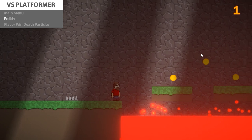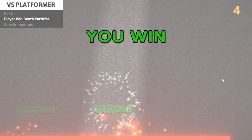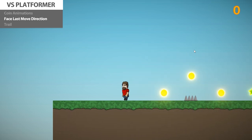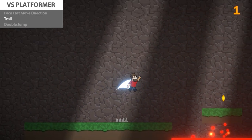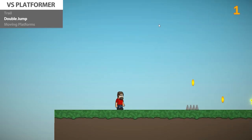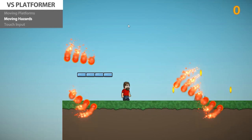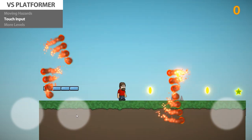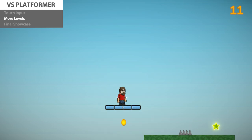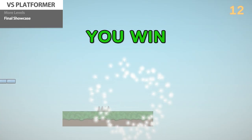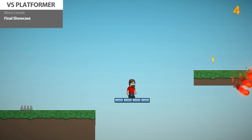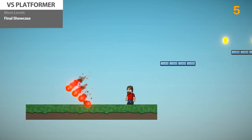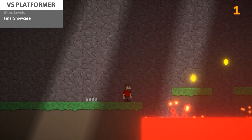Now it's time for the very important step of adding polish to the game. First we add some awesome particles when the player dies and wins the level, then some simple animations and lights to the coins, improve the player script to have the sprite face in the last move direction, add a nice trail, implement a simple double jump, add some awesome moving platforms, and lastly add some dangerous moving hazards. We also modify the input to support touch controls. Then we build a handful of unique levels using all of our mechanics. The final game is simple but a pretty great platformer, with all the mechanics you would expect — all done 100% using visual scripting without a single line of code.